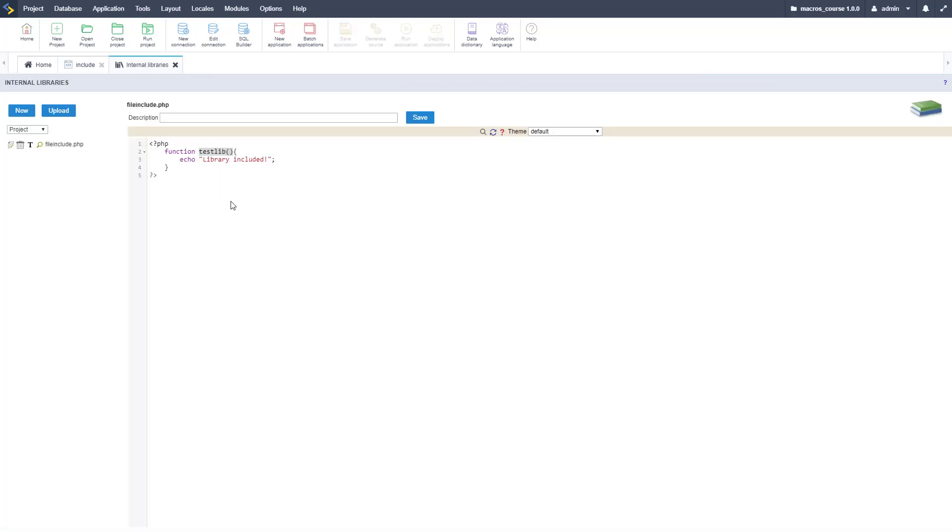That's how you use the sc_include macro to include an internal library file dynamically.